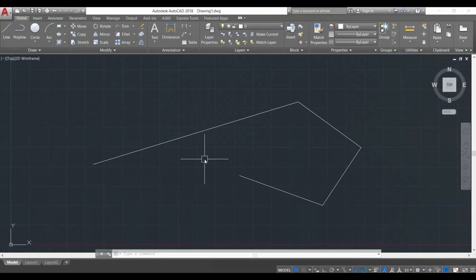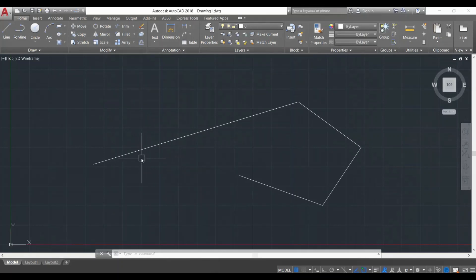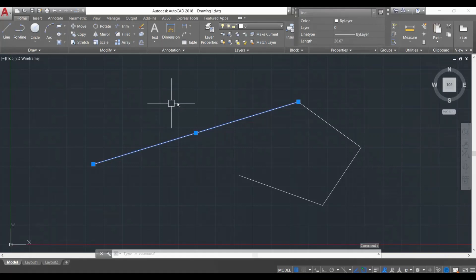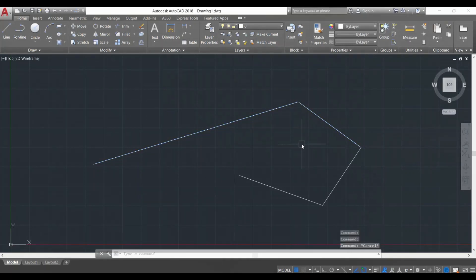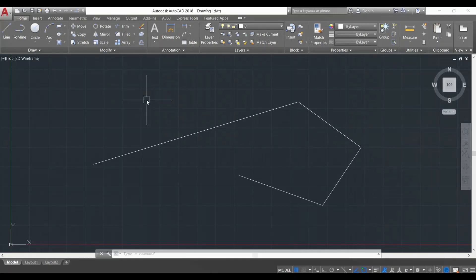Next we're going to learn selection and deleting objects. There are two or three ways to select an object in AutoCAD. The first and easiest is to click on that particular object. For example, I want to select this line — I'll just click on it and you see the line is selected. To select another line I click on it. To deselect any object I simply press the Escape key. If we want to select multiple objects at the same time, we use a selection window.